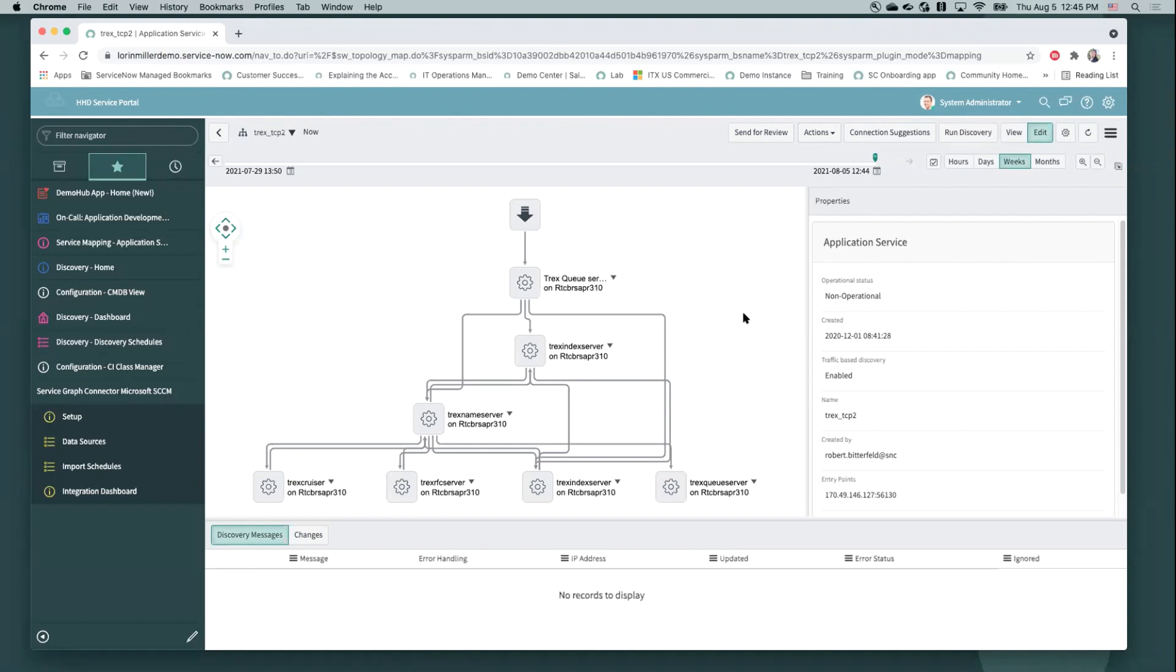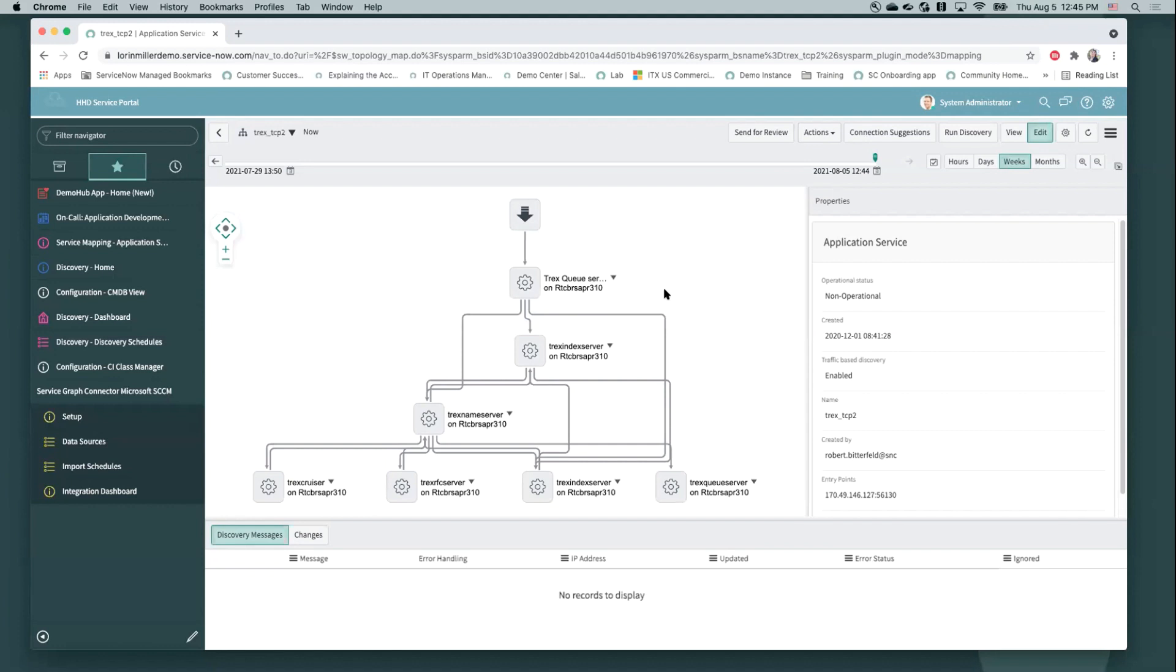But some feedback we were getting from our customers was their service maps via traffic-based services were getting a little bit cluttered. They were having some CIs be mapped automatically that weren't necessarily belonging to that map and they didn't intentionally want to add. And so to address that, we introduced the machine learning-based connection suggestions that we're going to go through. So you could be a little bit more intentional with what's added to your traffic-based service maps.